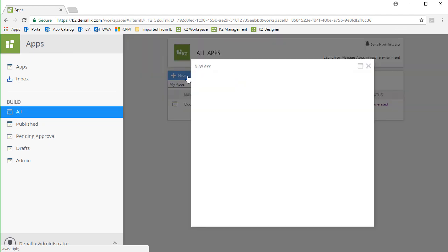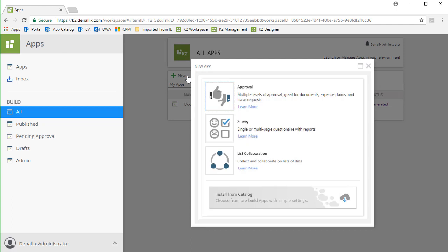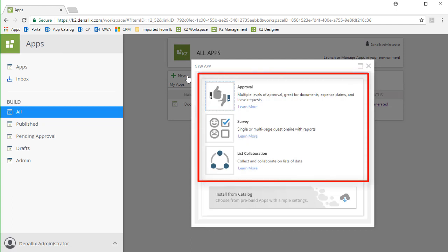Now from the New App window that appears, notice there is a list of three available application template styles provided by K2 that allow you to pre-configure and create apps that line up with Approval, Survey, or List Collaboration related templates. The options available under these template styles allow you to pre-configure and generate an App Wizard style app with a little more control over what your business needs call for.